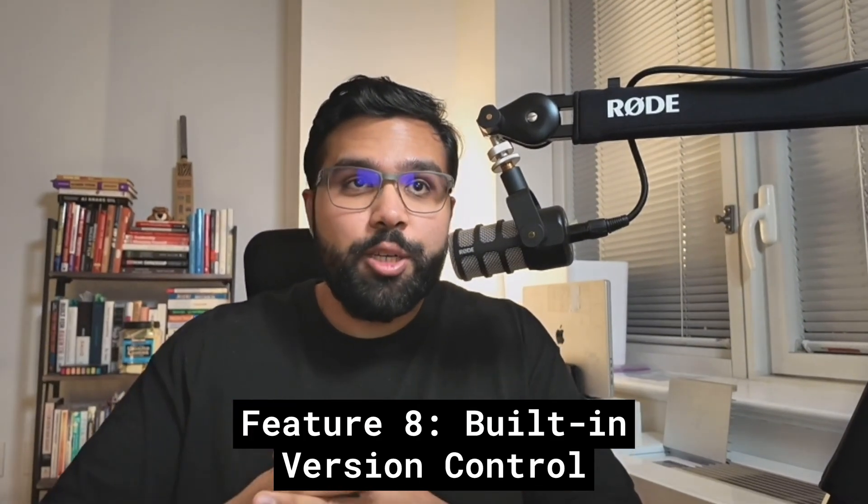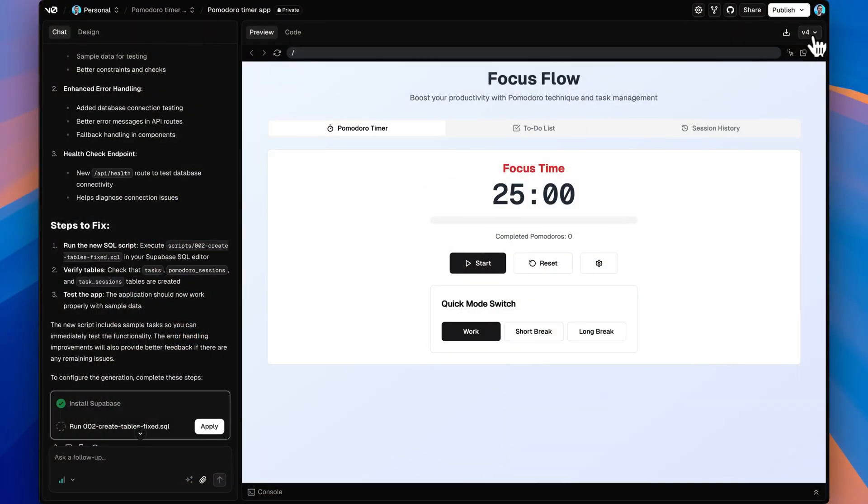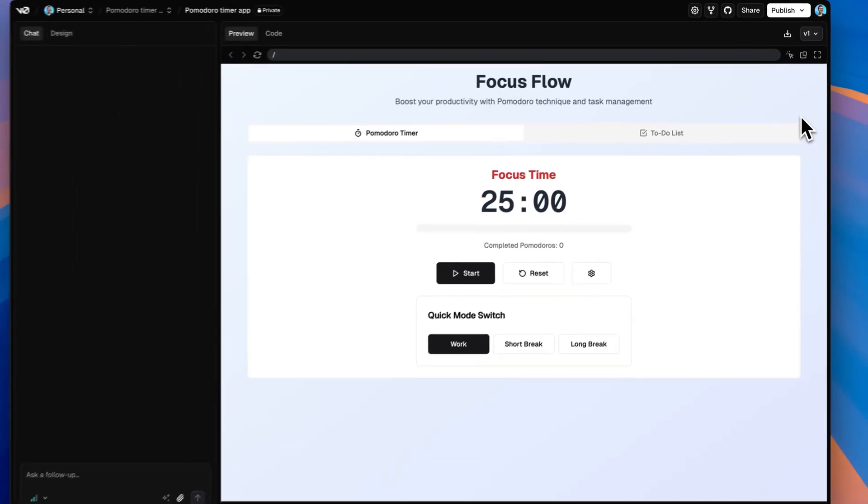Feature eight is built-in version control. Every single V0 change is automatically versioned and you can roll back to previous states instantly using the V0 UI dropdown. This eliminates a lot of anxiety because as you're vibe coding and experimenting, you might find you liked the version from 15 minutes ago and want to revert. This built-in version control is super powerful mainly because if you're new to coding, it doesn't require you to learn Git — which even for developers can be a bit scary. V0 lets you restore changes and move between versions straight from the chat and UI.